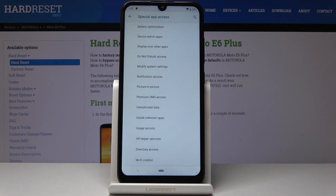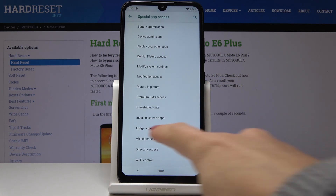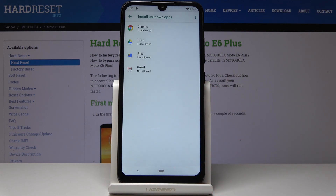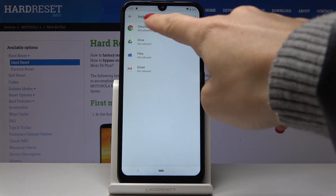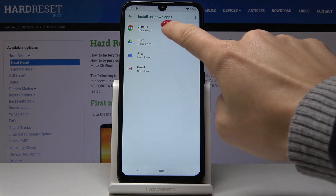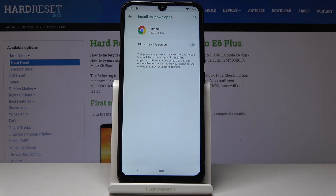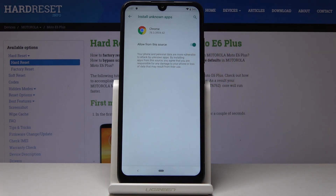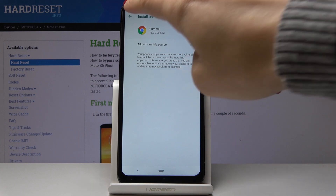Here you will notice Install Unknown Apps — simply click here and now you can specify a particular source to be allowed. For example, allow Google Chrome by tapping on 'Allow from this source.' From now on, you will be able to install applications downloaded through Google Chrome.